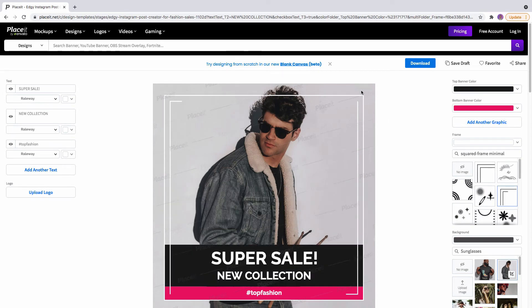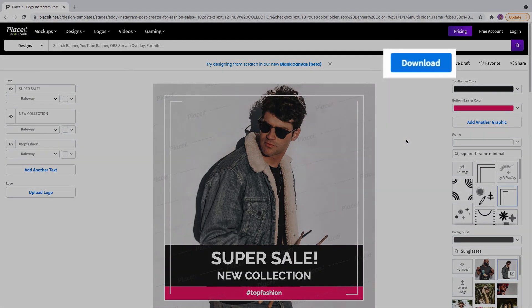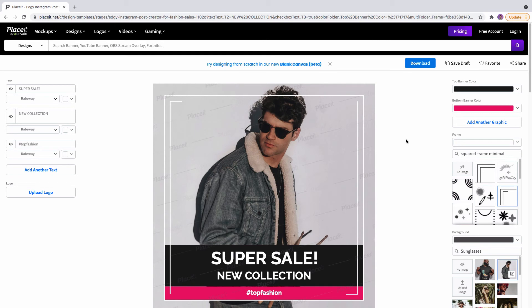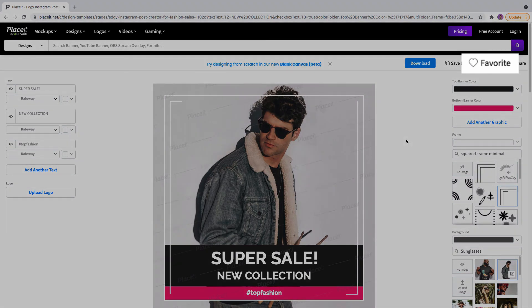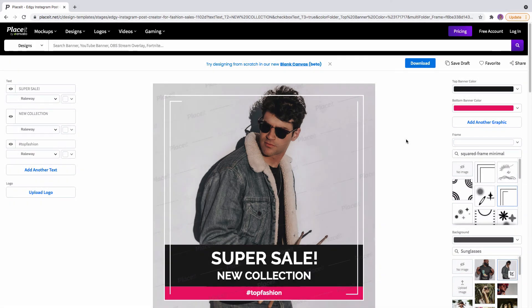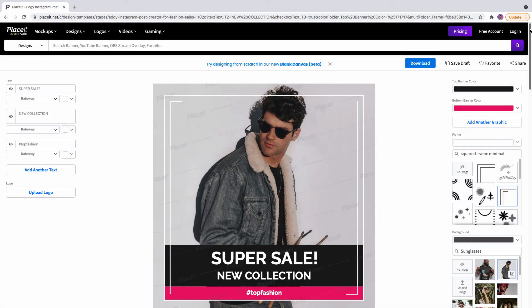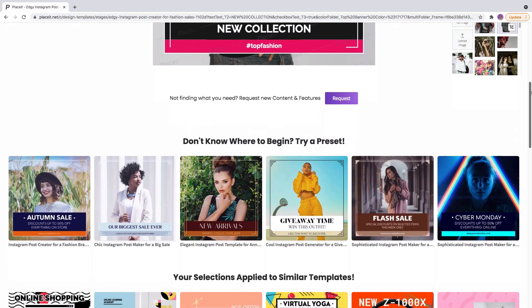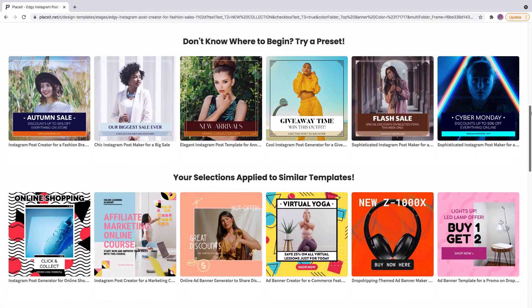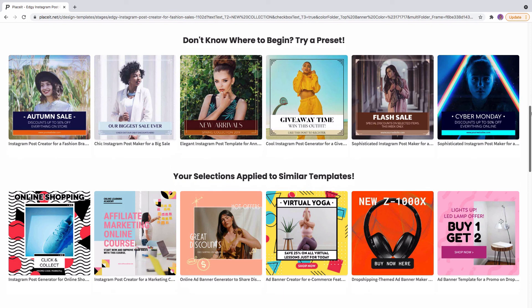And once you are ready, click on the blue download button to get it. And that's it! You can find more cool features like saving this template to your very favorites, saving the process and coming back later to finish your design, or scrolling down to find more presets for you to use.